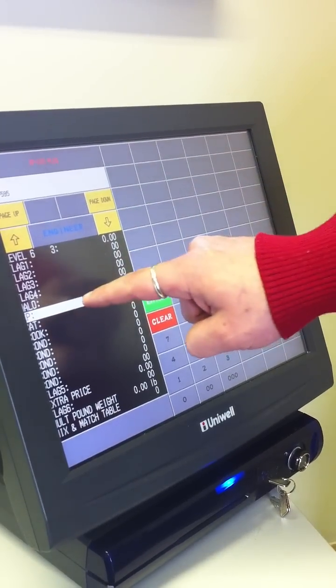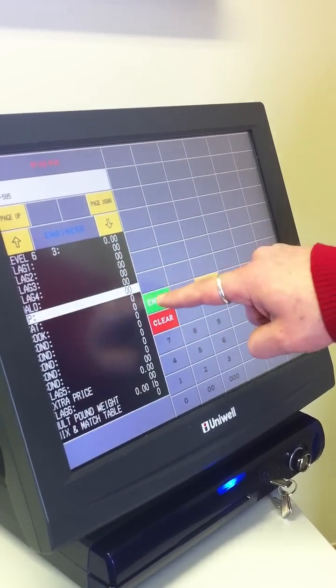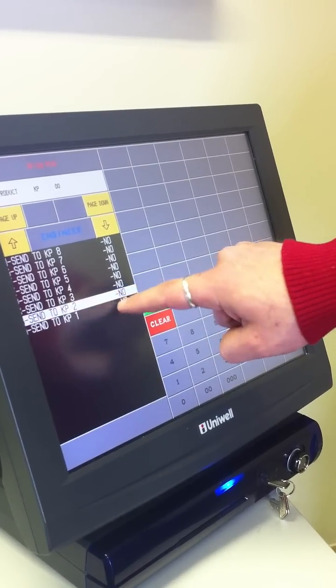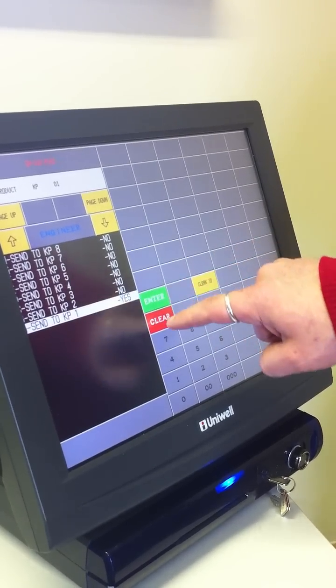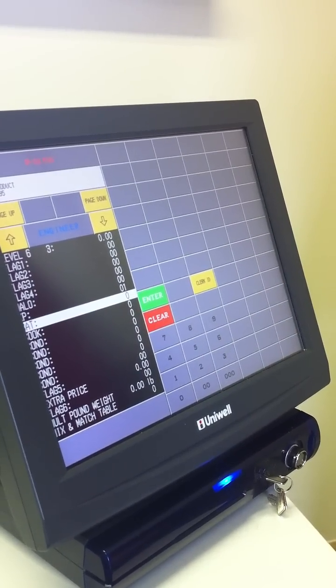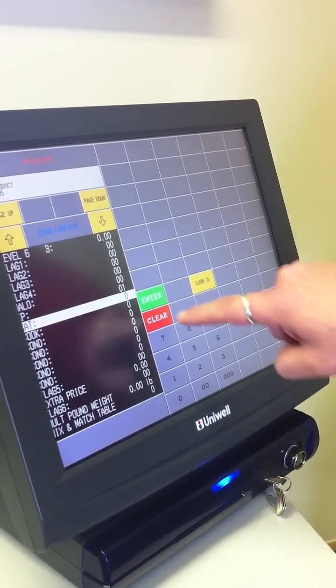Then scroll down to where it says KP, send that to kitchen printer 1, and that product is now created.